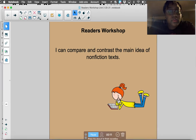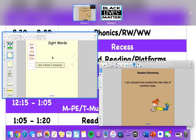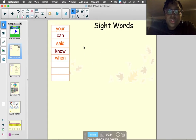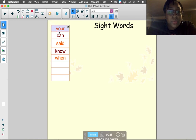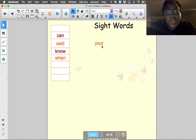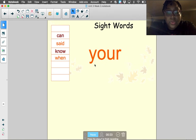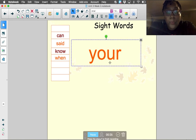So before we start, let's go ahead and review some of our sight words for the week. Our first new sight word this week was the word 'your.' Can you say 'your'? Let's spell the word your: Y-O-U-R. Your.